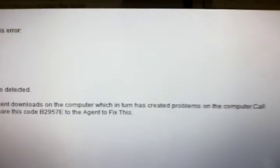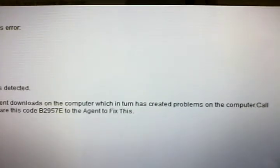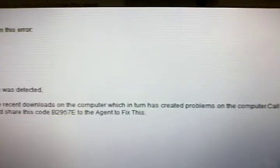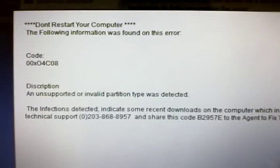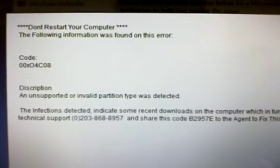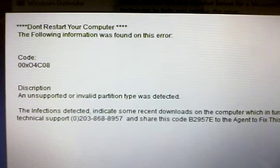call us immediately at the toll-free number listed so that our support engineers can walk you through the removal process over the phone. If you close this page before calling us, we will be forced to disable your computer to